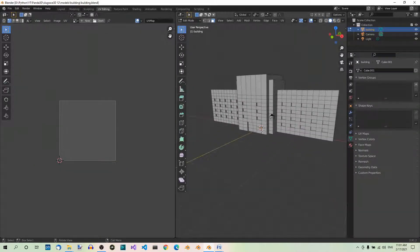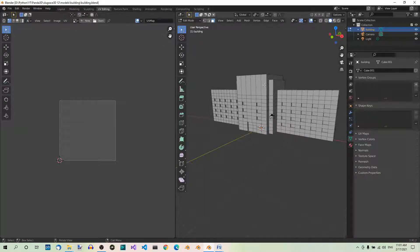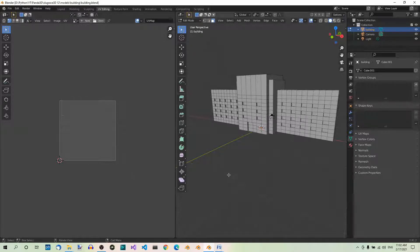Here we have a 3D viewport, and here we have a UV editor. The 3D viewport is in edit mode by default, and here we're gonna spread our model thin. By the way, when talking about textures, we use U and V for the coordinates, hence the name UV editor. This is how we differentiate them from X and Y coordinates used for the model.